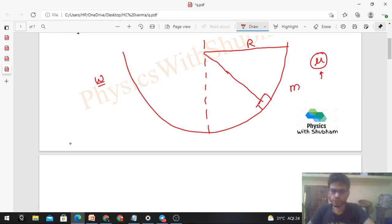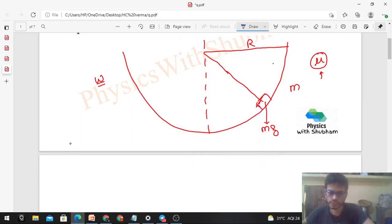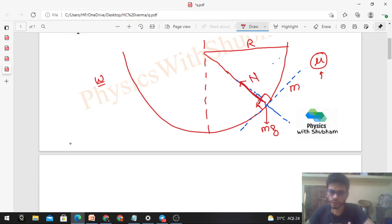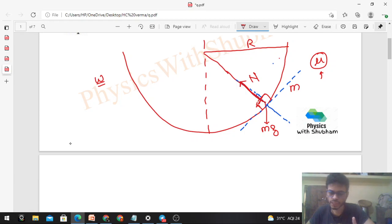Let's draw the free body diagram of this block. The forces acting are: weight mg vertically downward, normal reaction, and friction force along the common tangent. To make the free body diagram from the frame of reference of the block, we check equilibrium — we don't need acceleration. From the ground frame it shows centripetal acceleration, but since we're checking stability, we work from the block's frame and include centrifugal force.